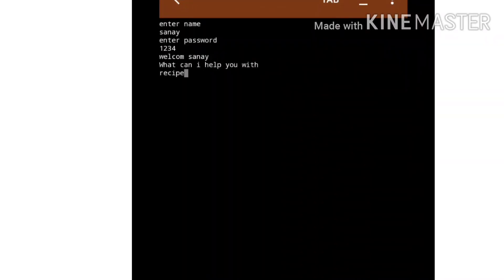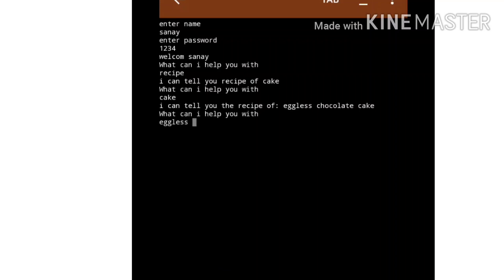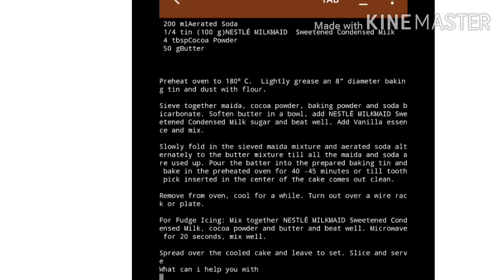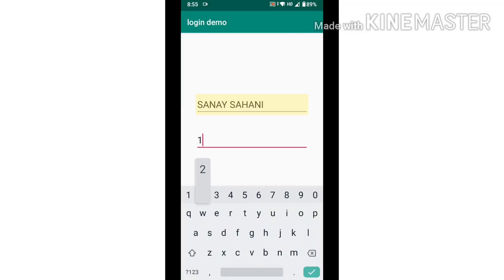It can even tell a recipe of a cake - cake eggless chocolate. Look, here's the recipe.